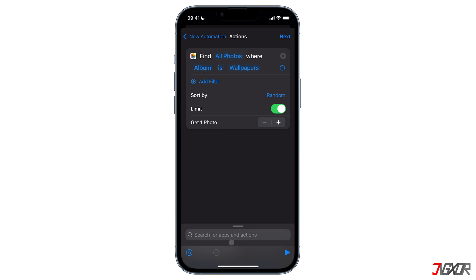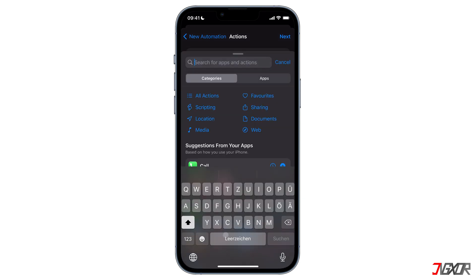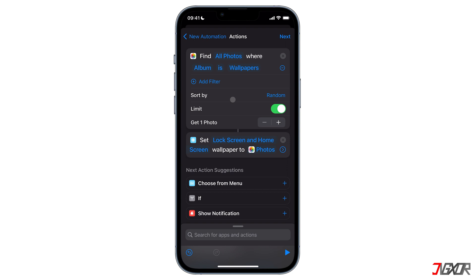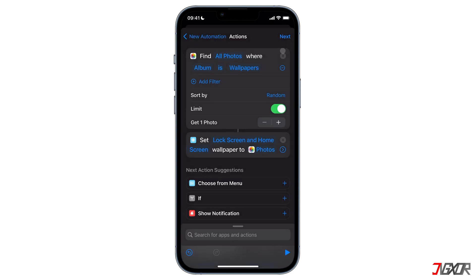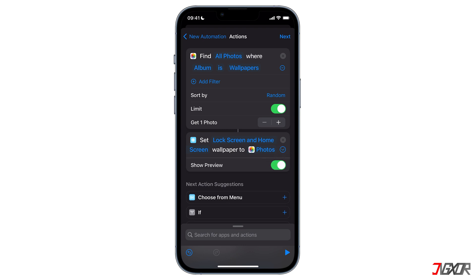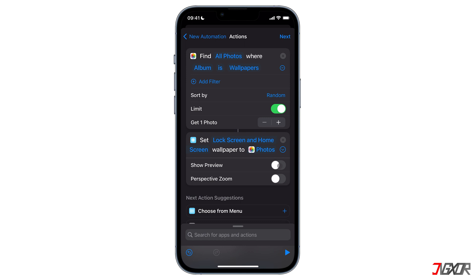After that we are going to add a second action by searching for 'Set Wallpaper' and tapping on it. Then you have the option to change your lock screen, home screen, or both when the shortcut is enabled. If you tap on it you can modify it to your preference. I personally like to have the same lock and home screen so I'm not going to change anything and proceed by clicking done. Because of the first action we already created, it is automatically using the wallpaper saved on your Photos app. The next thing you should do is tap on the little arrow pointing to the right and turn off Show Preview — I want it to run silently in the background and I don't want a prompt asking me if I want to change my wallpaper.